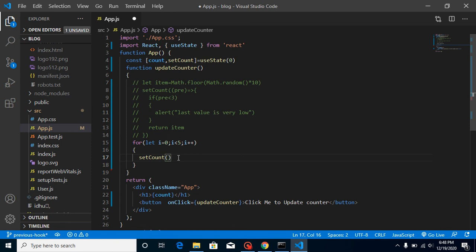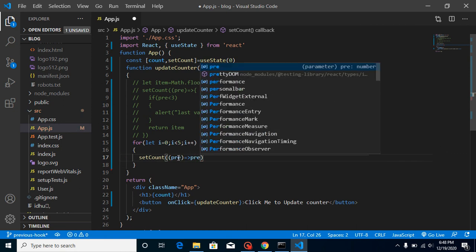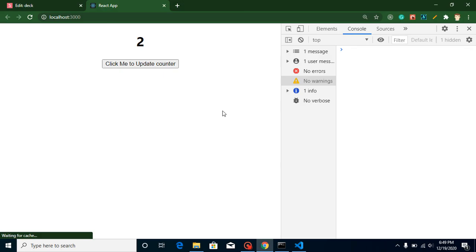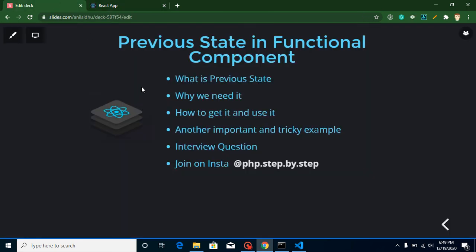To resolve this, use the same approach — pass a callback with the previous state inside setCount: setCount(prev => prev + 1). Now you'll find this is working correctly. Even after refreshing, it increments by five as expected. This is how we can use previous state, and this is very useful. If you still have any questions, ask in the comment box. Please don't forget to subscribe to my channel and like this video.